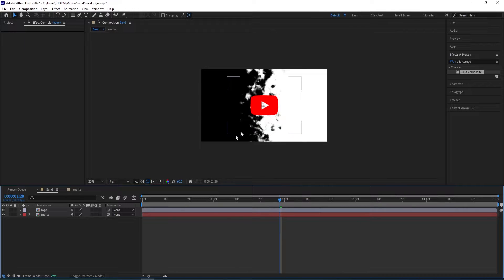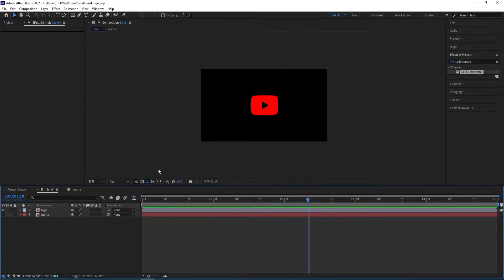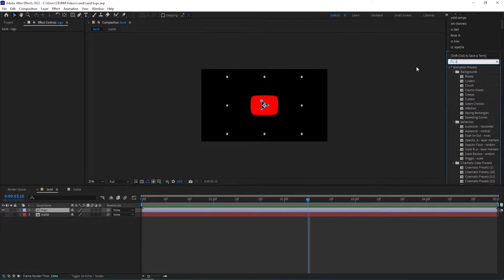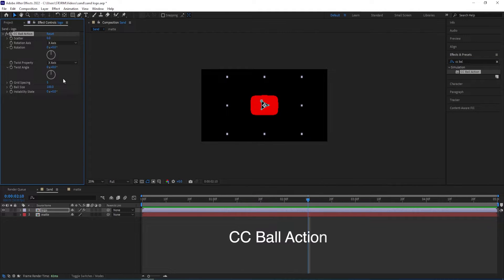Then we can go back to our main composition. As you can see the mat is complete, so we can turn this off. Now we can apply another effect to the logo — go to FX and Presets and type in CC Ball Action, double-click on it to add it to the logo.